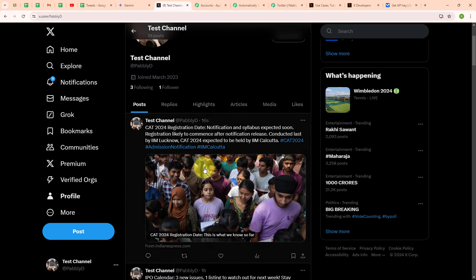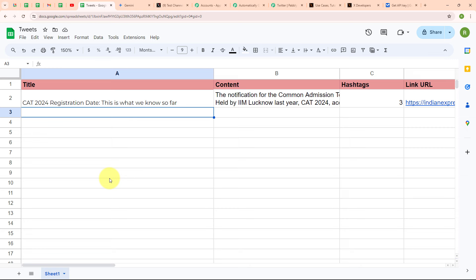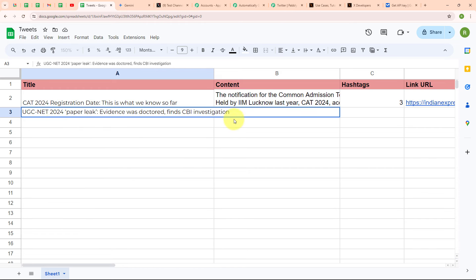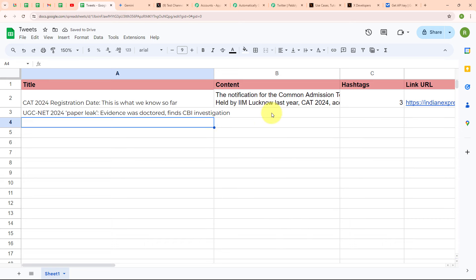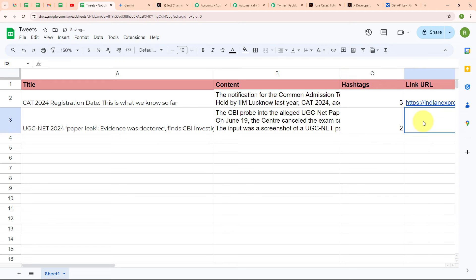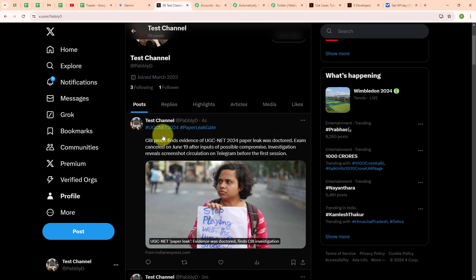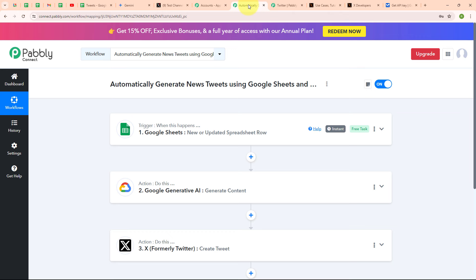Let's go and check it. I am going to refresh the X account page, and here you can see we have successfully posted a new tweet related to that education news with the news link. With this, we have successfully set up our automation. Now let's test our automation with a real-time example by adding a new news entry in our Google Sheets. I am entering the title as 'UGC NET 2024 paper leak - evidence was destroyed, finds CBI investigation', then entering the content, hashtags as two, and the link URL. All details added. Refreshing the X account, and here you can see we have successfully created a new tweet with the hashtags and the same news link. With this, we have successfully tested our automation.